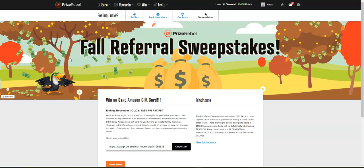In order for you to be able to win, you have to join Prize Rebel. If you do and you're able to tell other people about it, then you can have a chance of winning $150, and this is on top of the money you're already going to make.